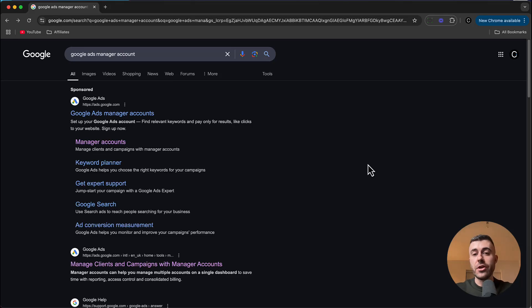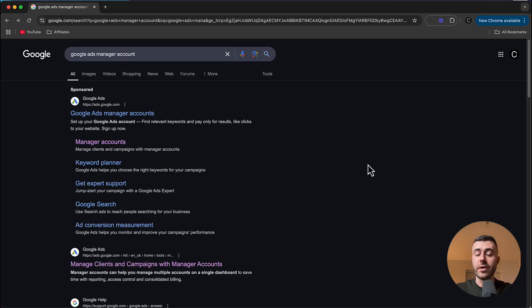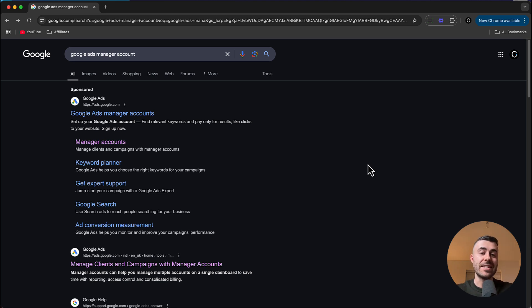In this video, I'm going to show you how you can create a Google Ads Manager account so that you can manage multiple different client accounts all in one place. And I'll show you how to link an existing Google account to this Google Ads Manager account as well.